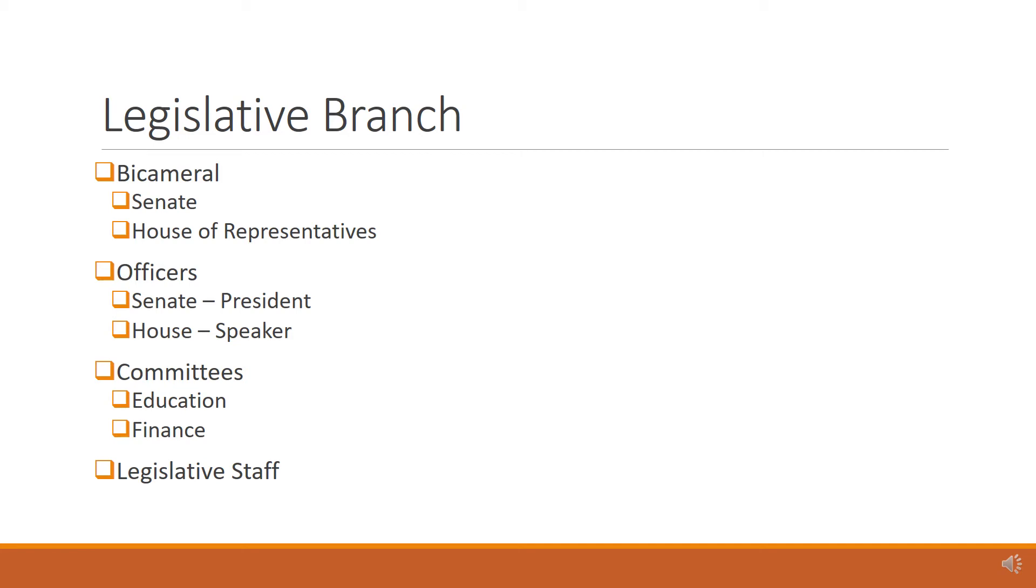The two most powerful committees are the Education and Finance Committee. Each House has its own committees. Serving as chair of one of these committees is a very powerful position.